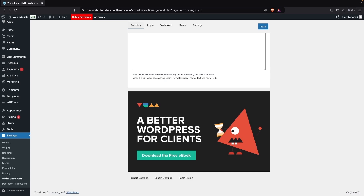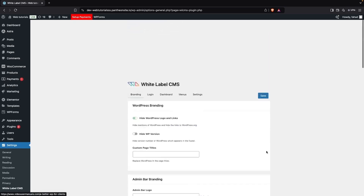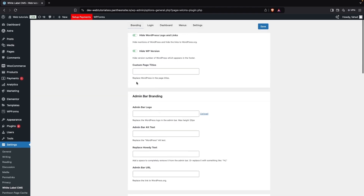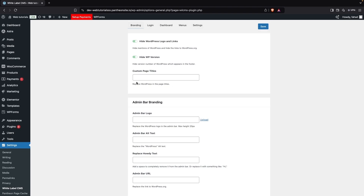If you want to hide the version in the footer, you can do this from here. We're going to enable this, which will hide the WordPress version value. After this, if you want to add custom page titles, you can do that here as well.